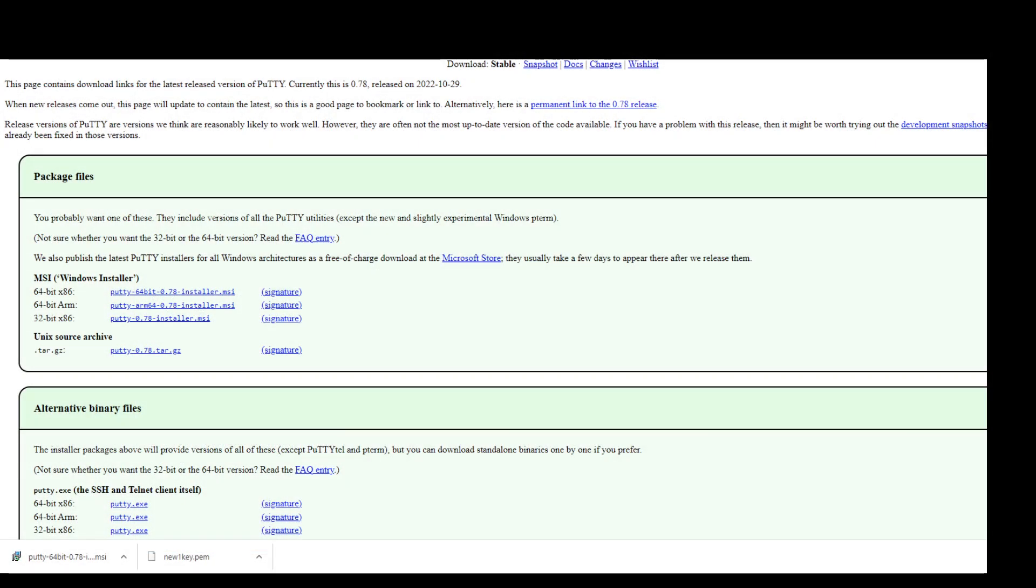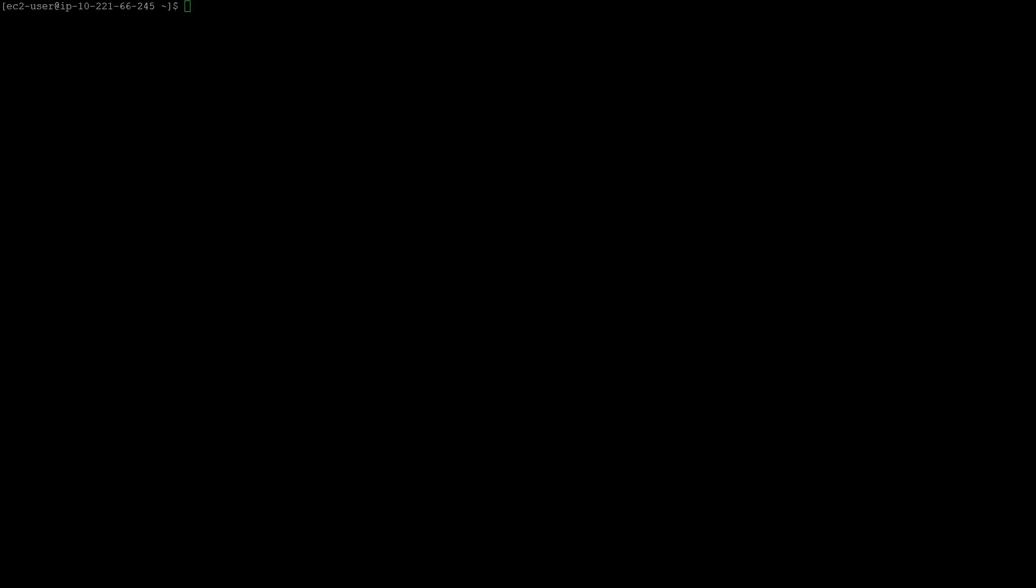I went to this website and downloaded the latest version of PuTTY and updated my PuTTY. Afterwards, I tried connecting with it, and I was able to connect easily. As you can see right now, I am connected.